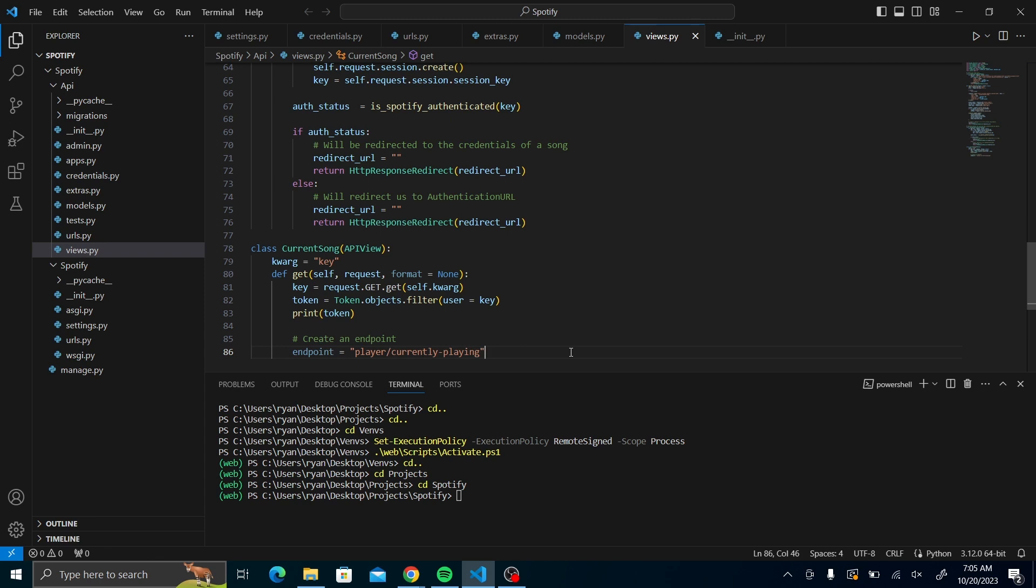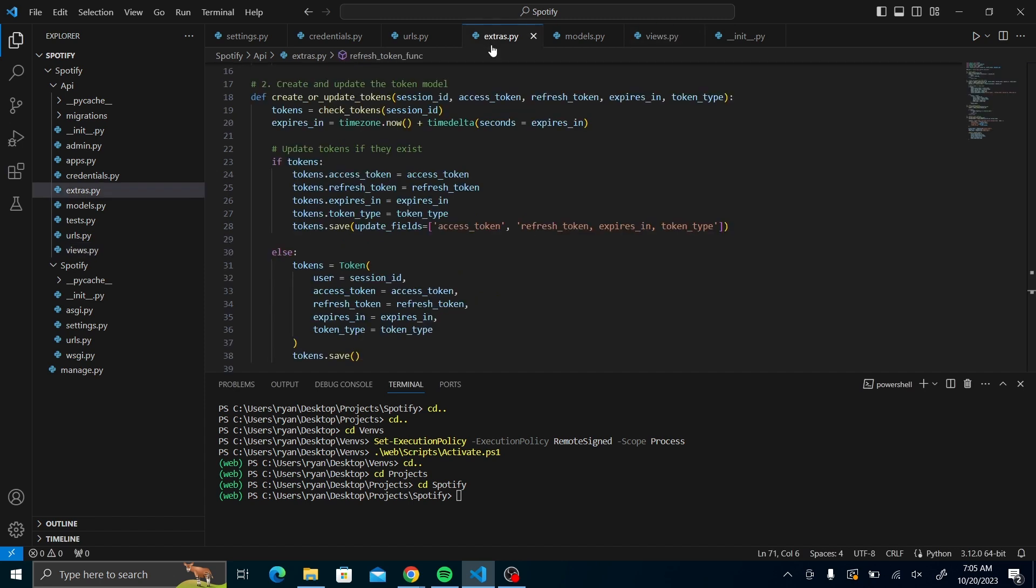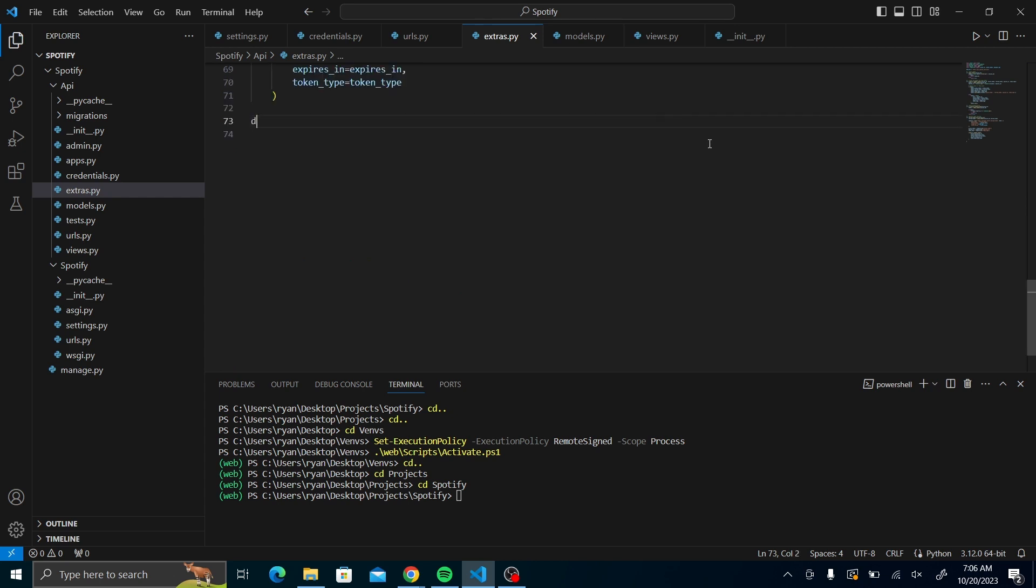Once you have our endpoint, you have to create a function in our extras.py that is going to receive the Spotify requests themselves that will be taking our endpoint and our key to go out here in order to know which token you're creating.